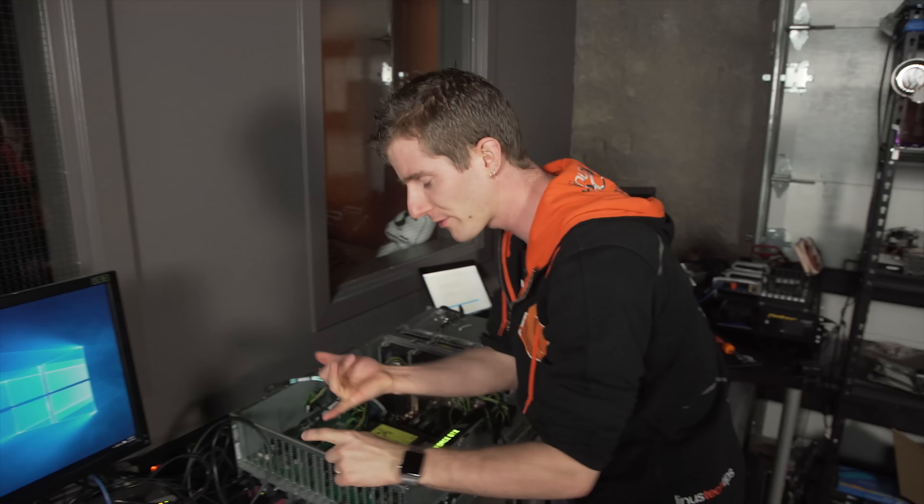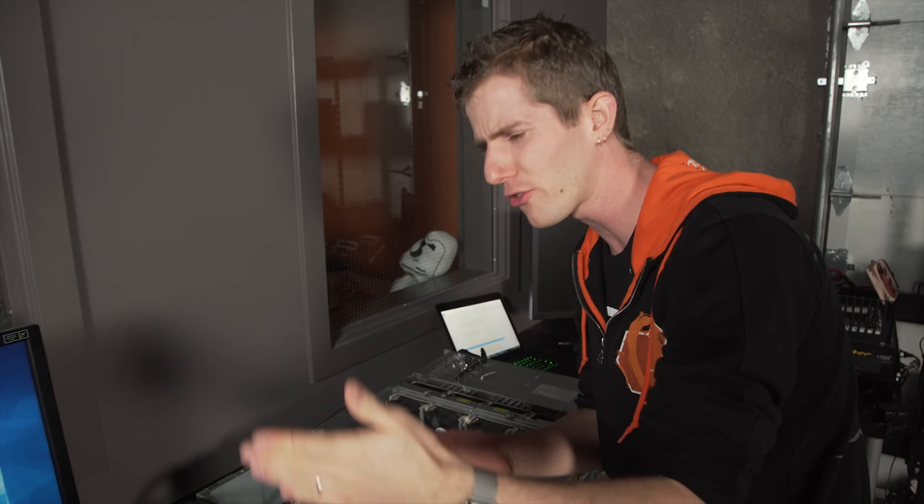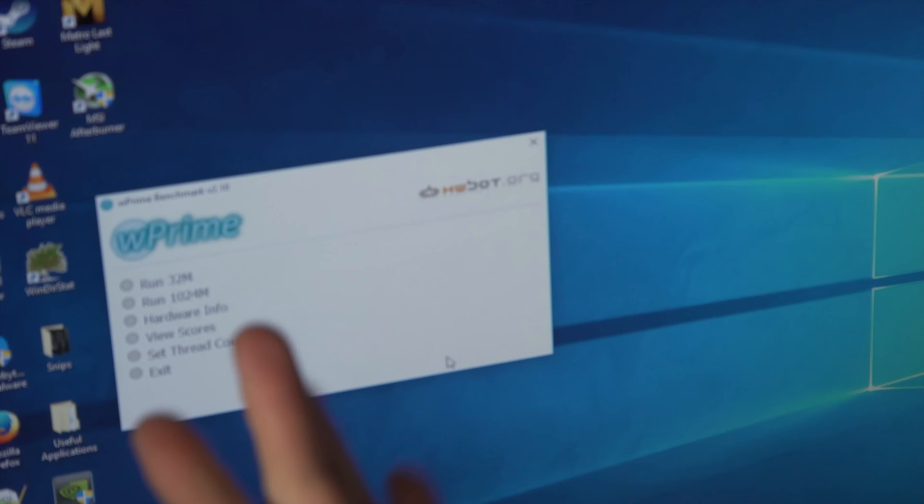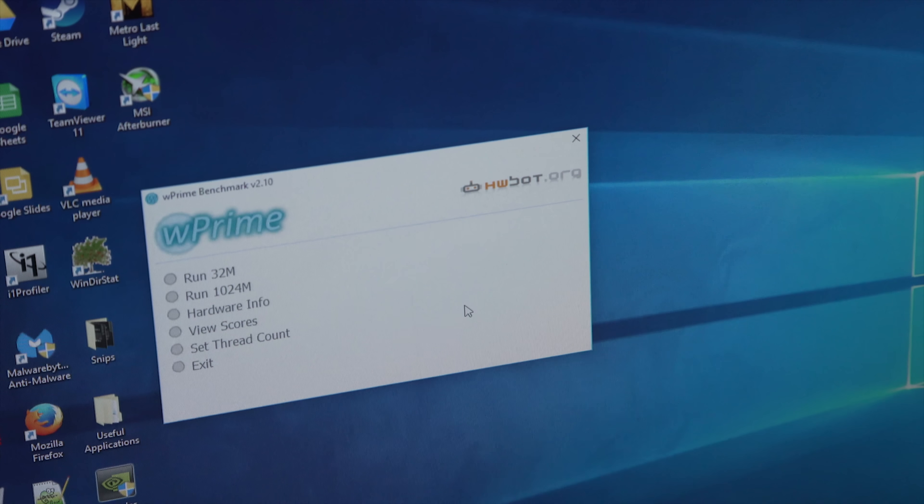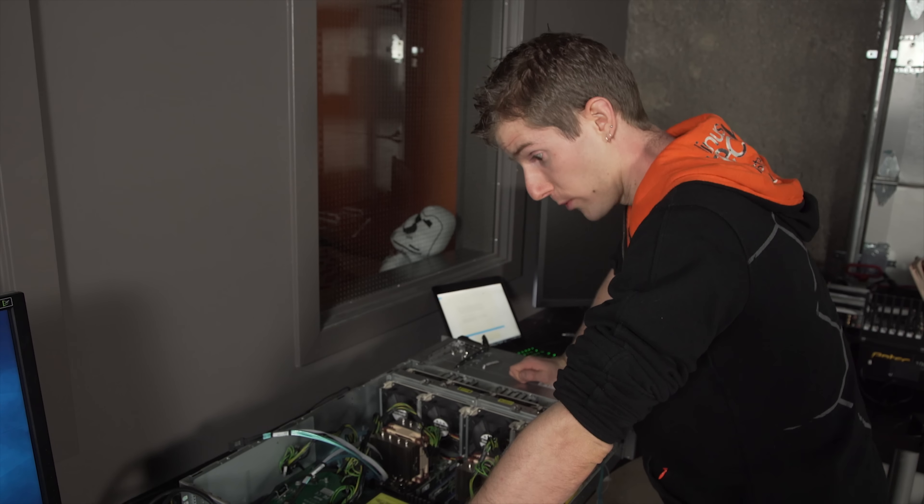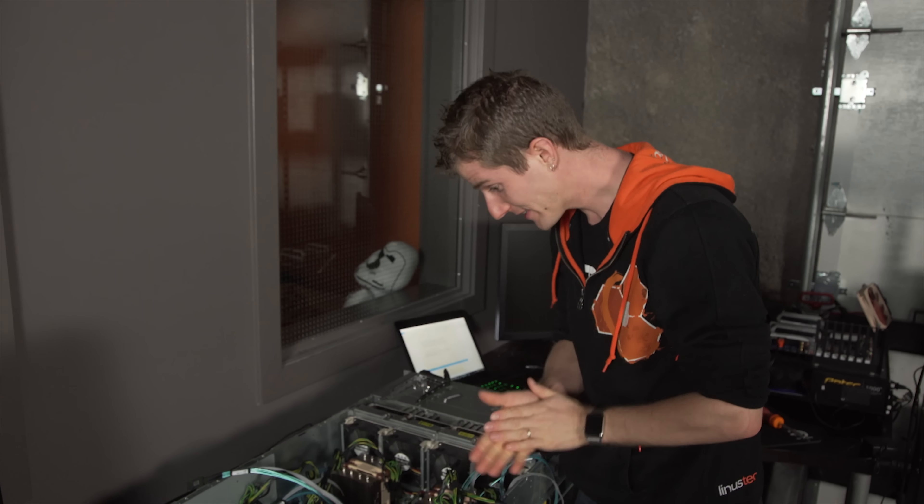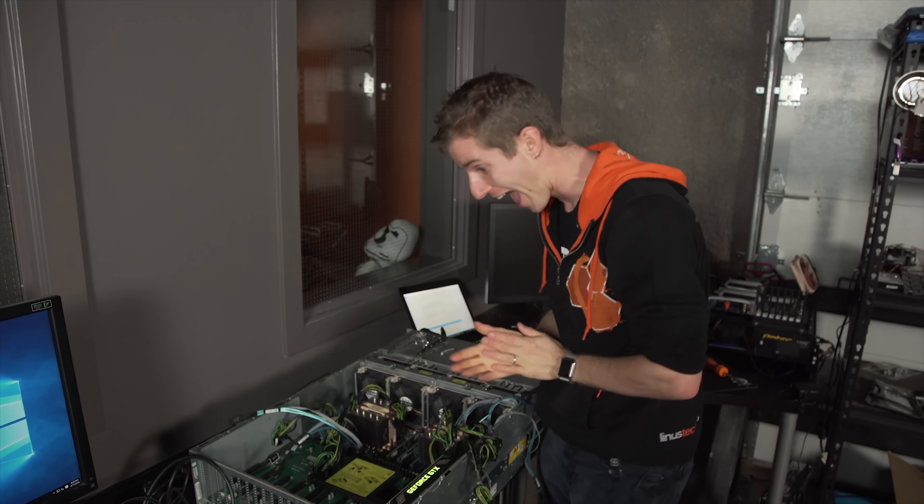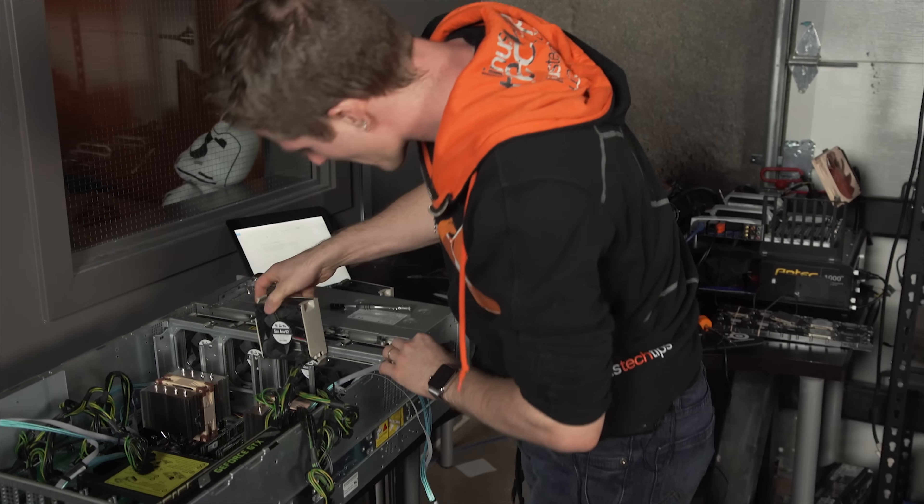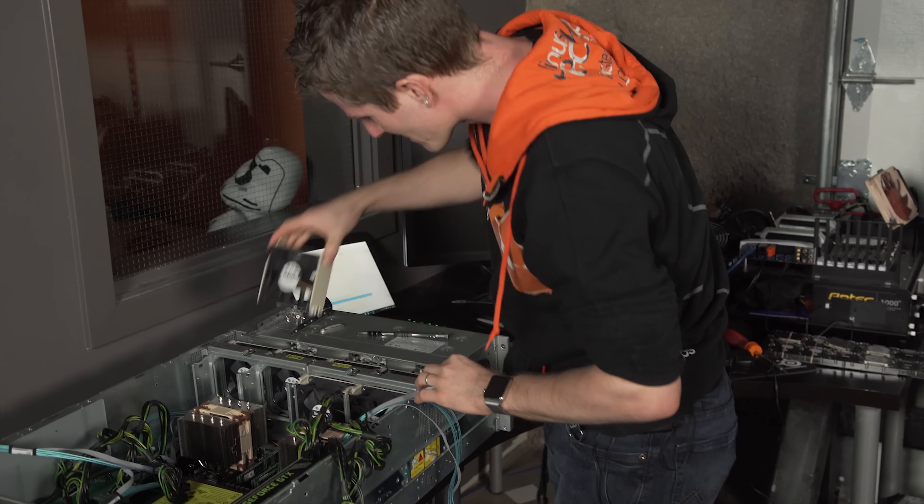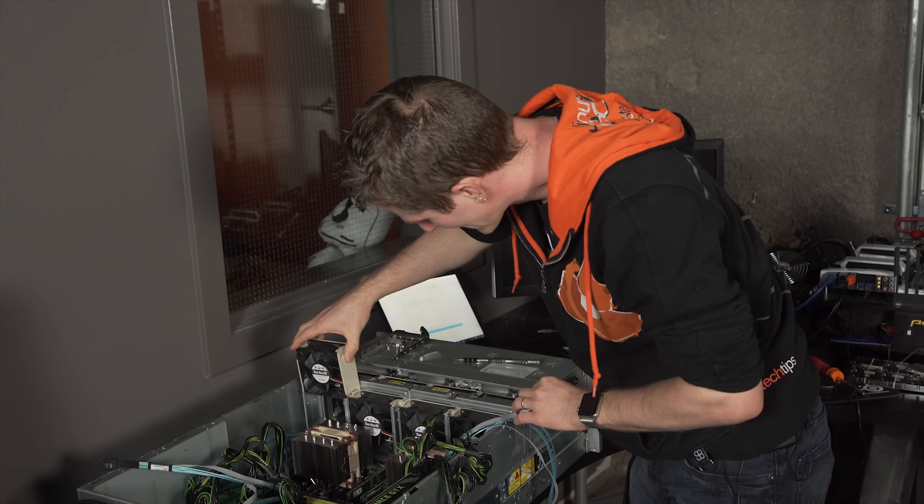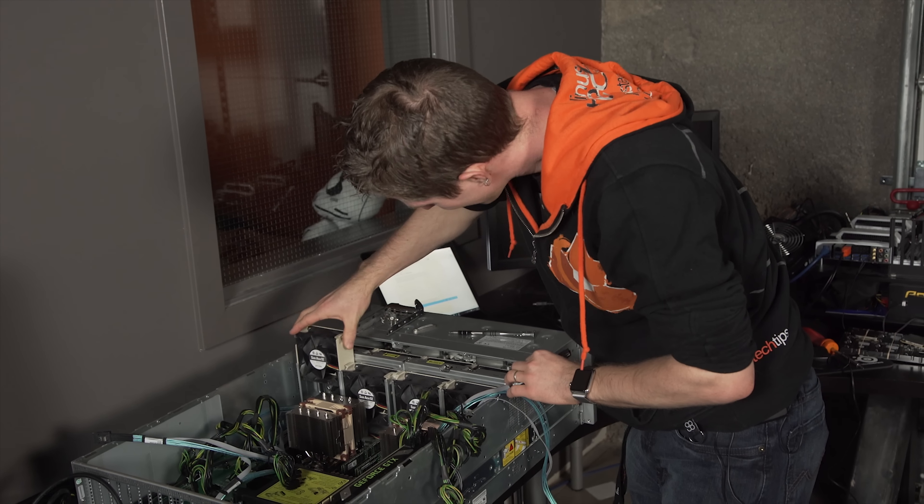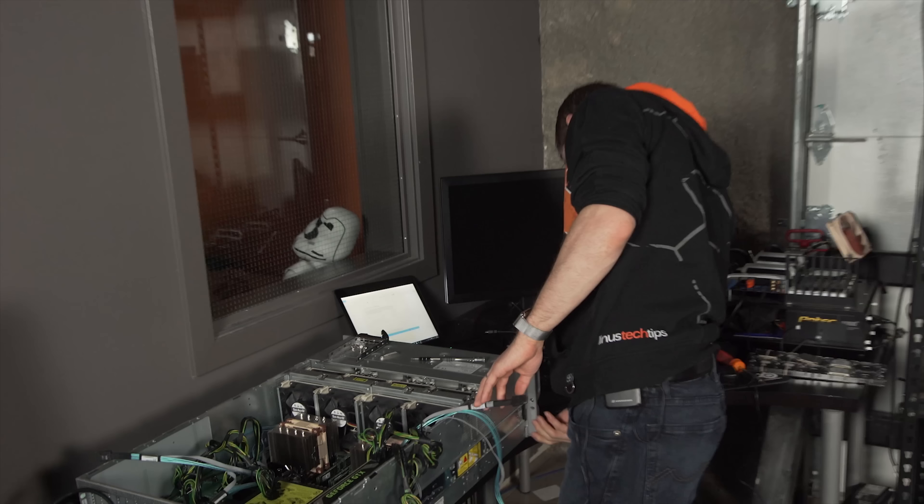So we ran through the same benchmarks, Crysis 3 Cinebench, and W-Prime, but it should be noted at this time, that W-Prime, no matter how many threads I set it to, isn't really scaling, so I might just leave that out. So, with that out of the way then, let's put some 22 core CPUs in here. Let's lock and load.